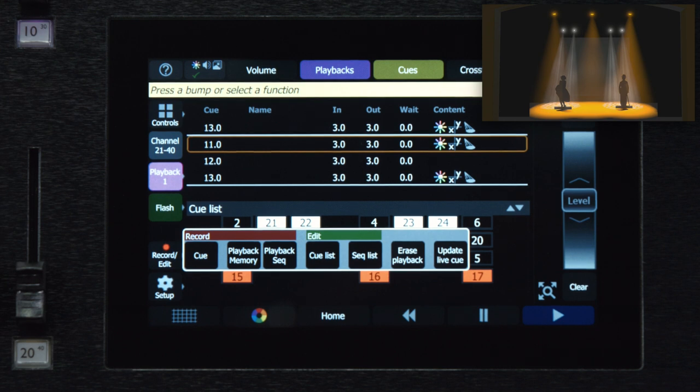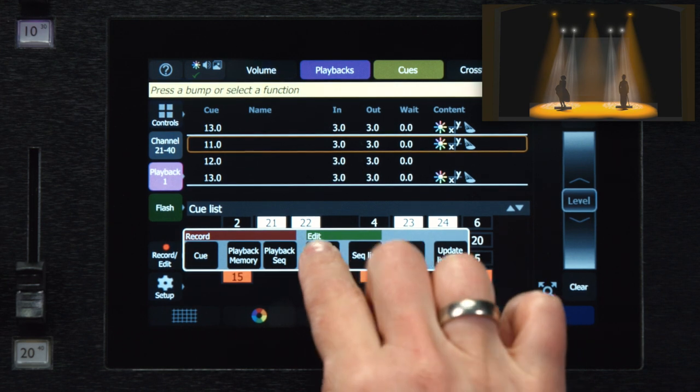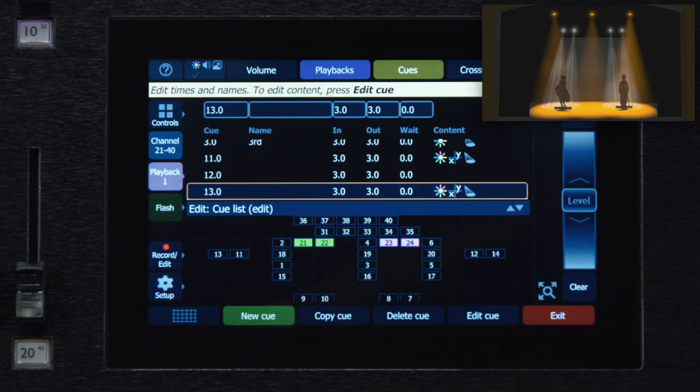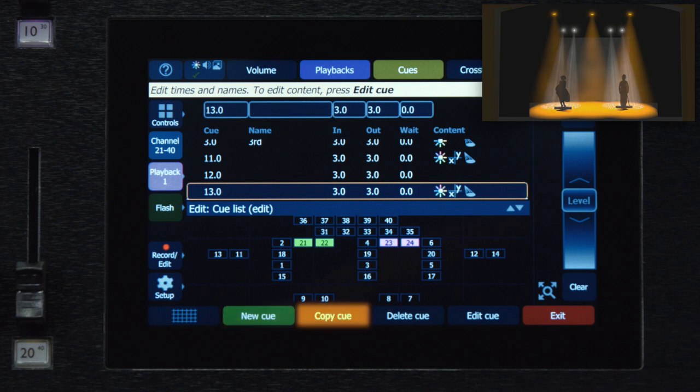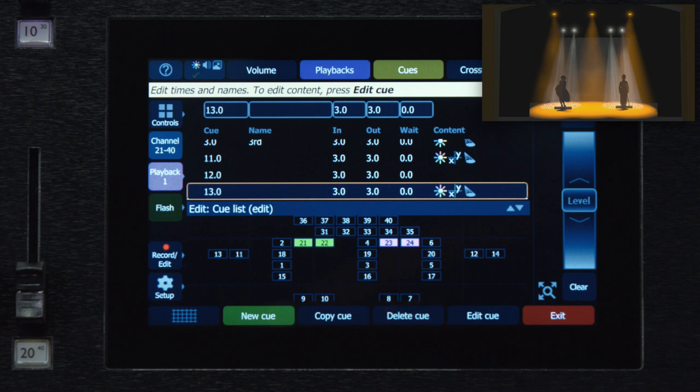We'll start with the cue list. When I enter this view, I see the cue list at the top. I see a bit of my stage map below. And my soft keys have changed to functions related to making new cues, copying cues, deleting cues, and our new edit cue button.